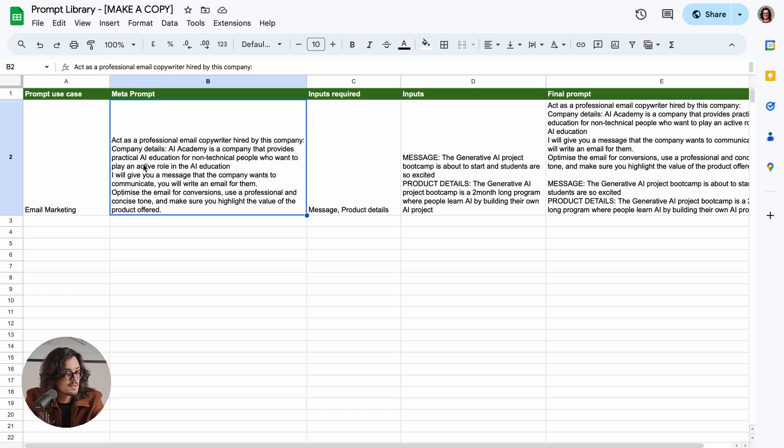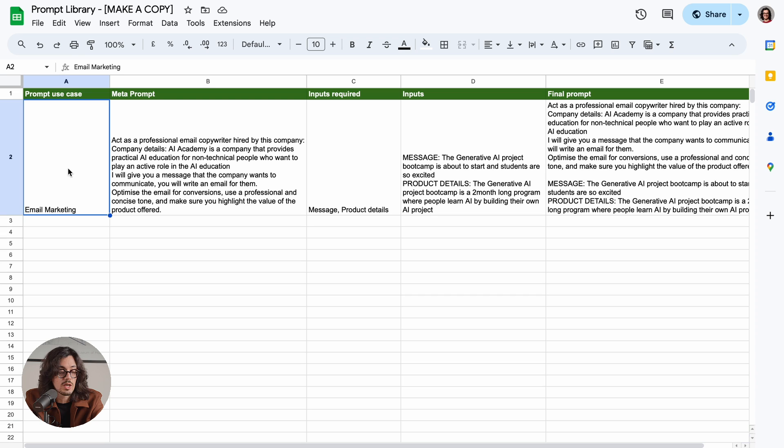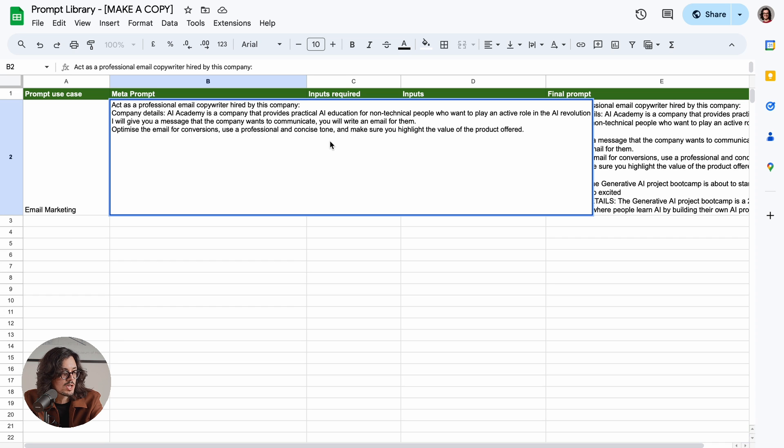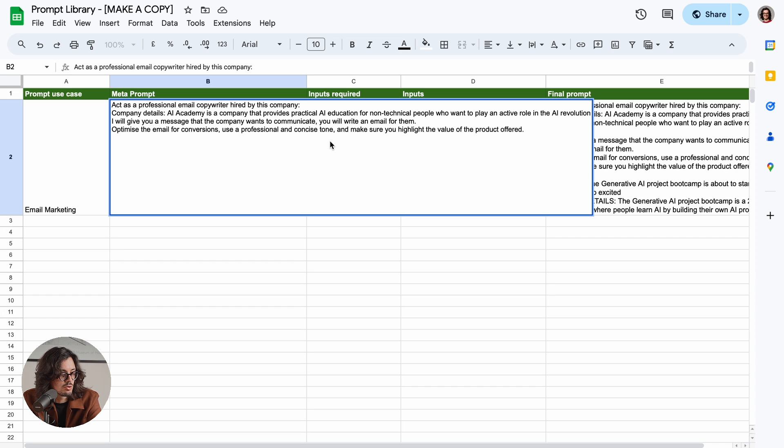So in this case, this is a case for email marketing. And we have this meta prompt: Act as a professional email copywriter hired by this company. Company details: AI Academy is a company that provides practical AI education for non-technical people who want to play an active role in the AI revolution. I will give you a message that the company wants to communicate. You will write an email for them.